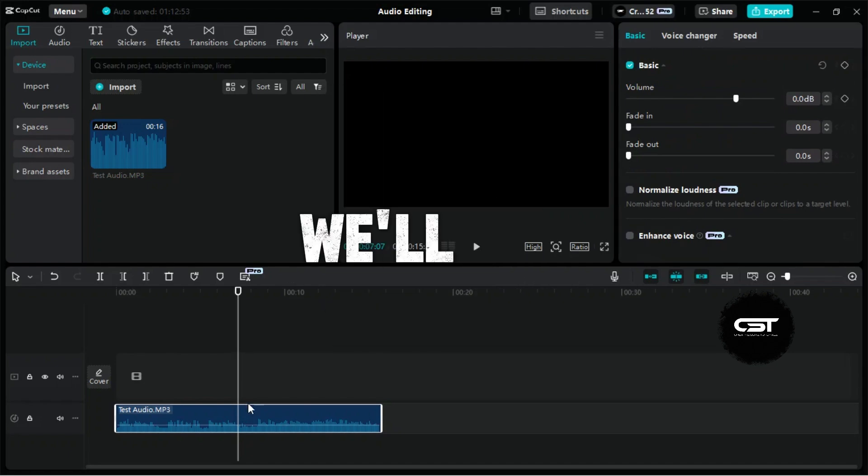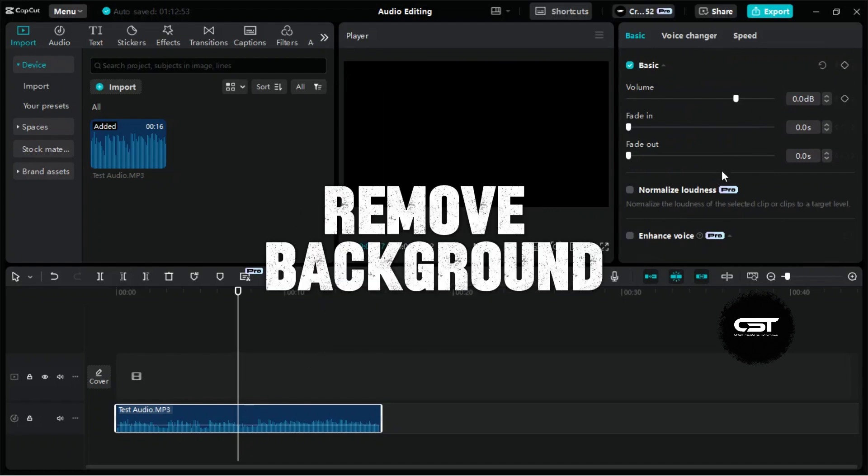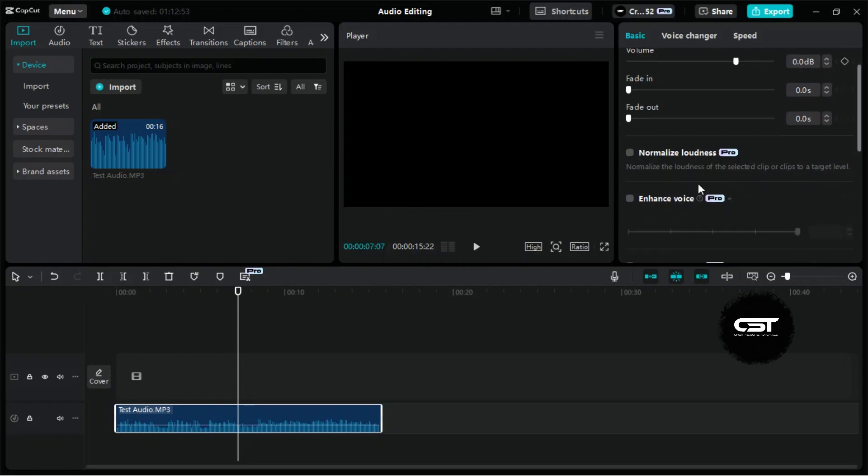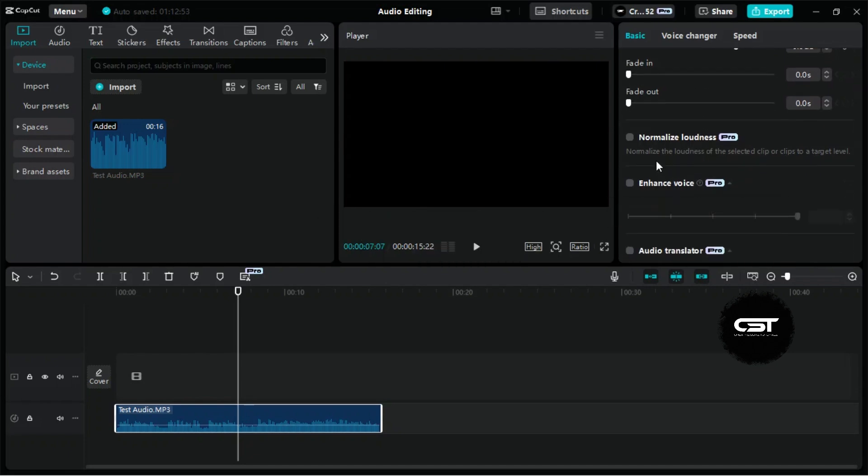In this tutorial, we'll use features that help remove background noise from our audio or video. At the top, we have some basic options. The Normalize Loudness feature makes all audio levels consistent.